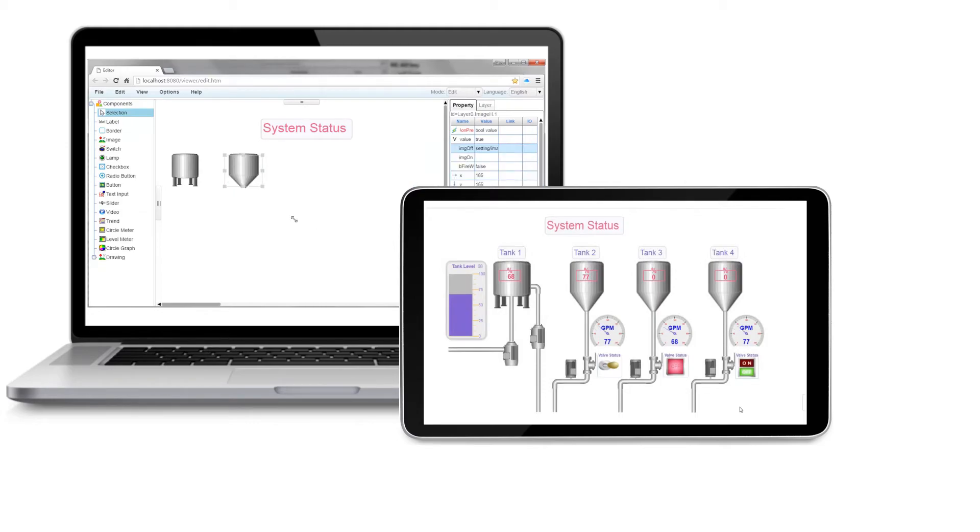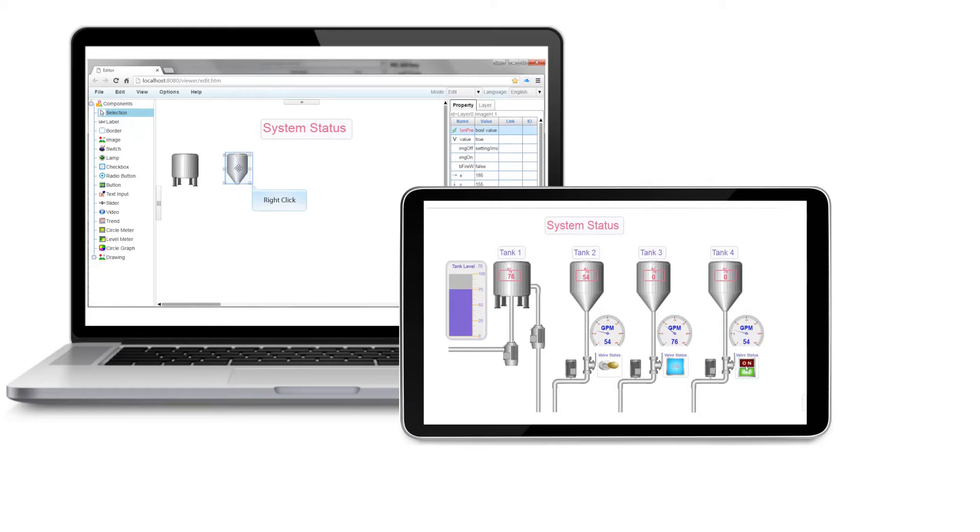A built-in library of objects lets you add graphs, charts, gauges, pilot lights, and more to your web page by dragging and dropping.